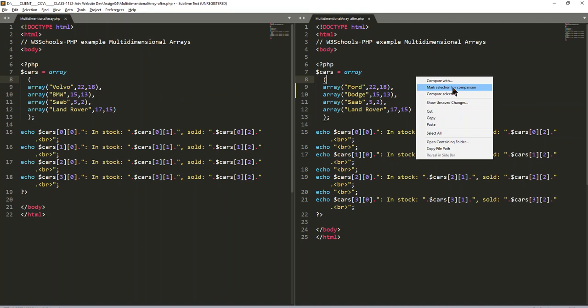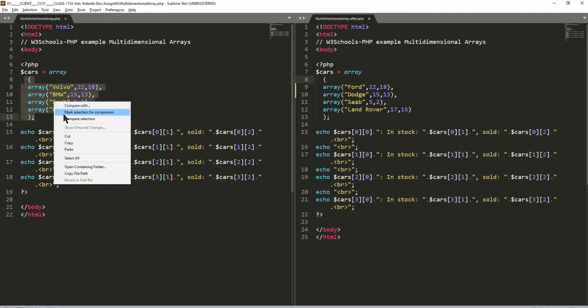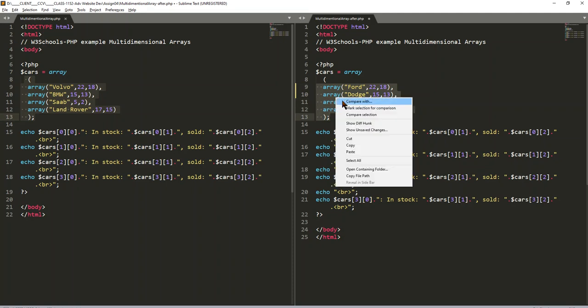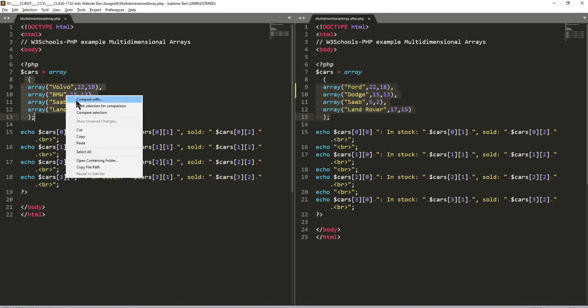So you just have to be in one and say compare, or compare selection, or mark a particular selection for comparing. So if I wanted to mark this and then right-click, mark selection for compare.